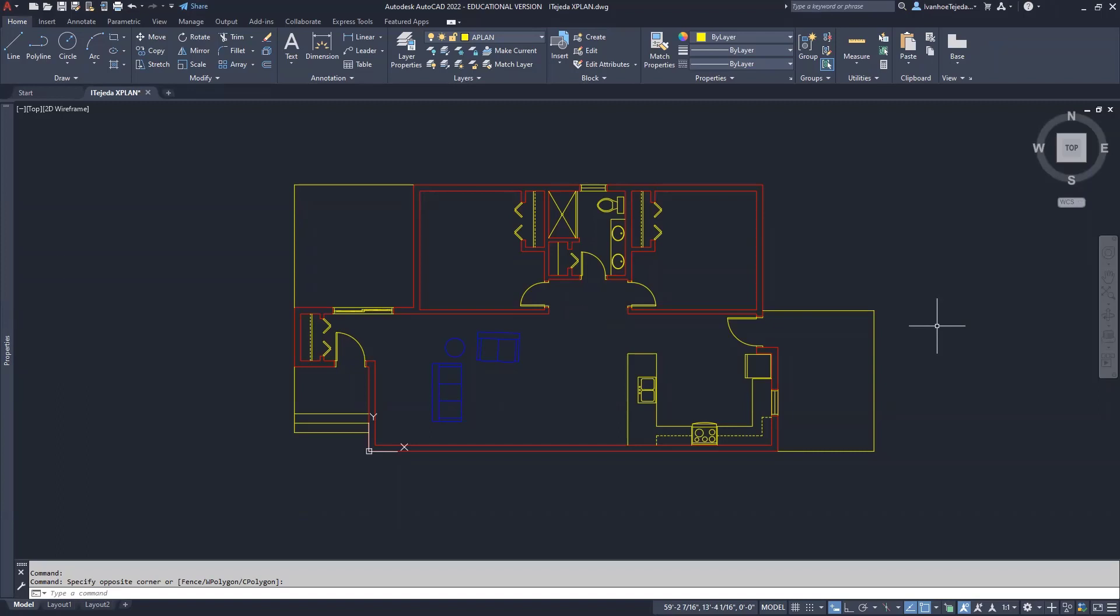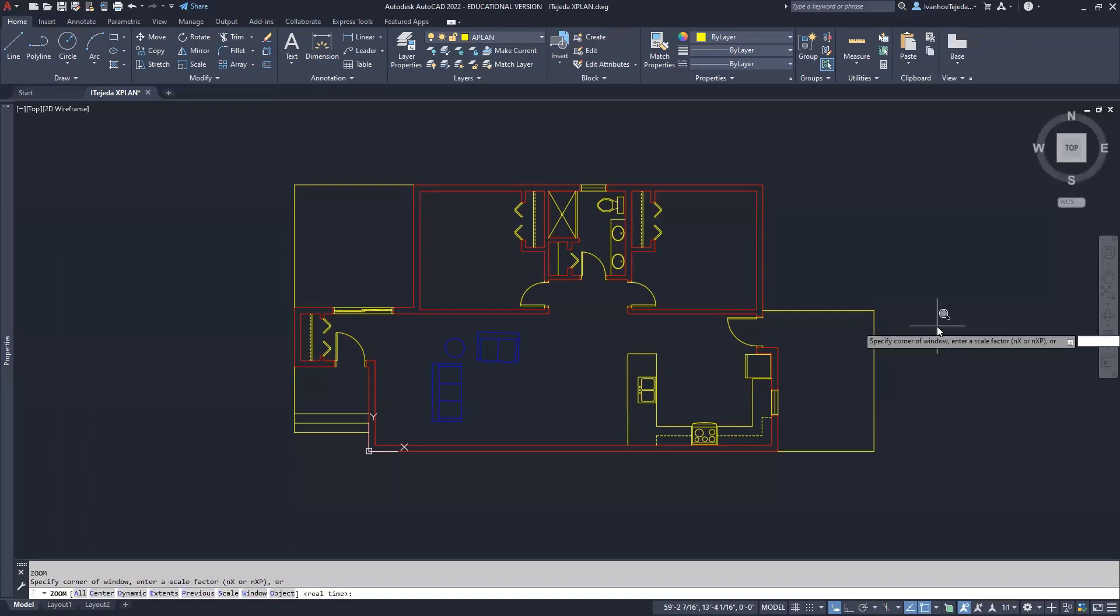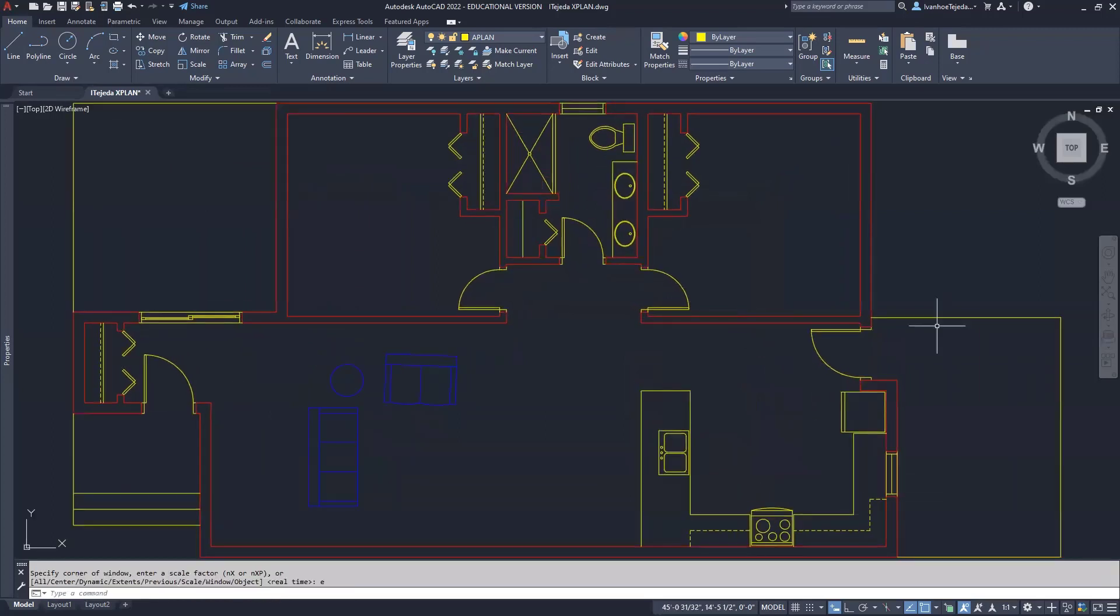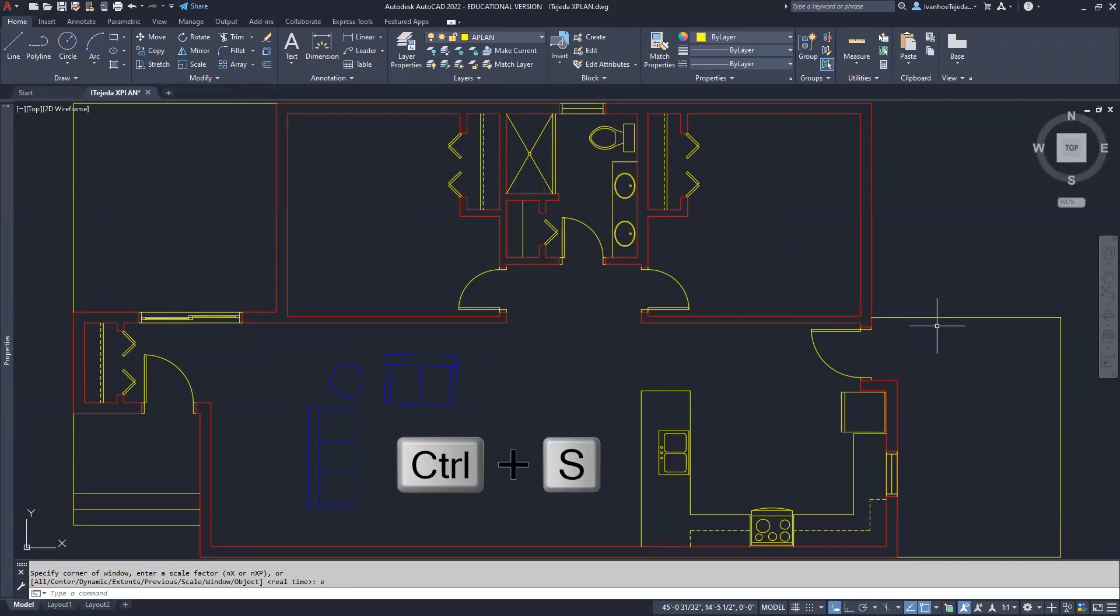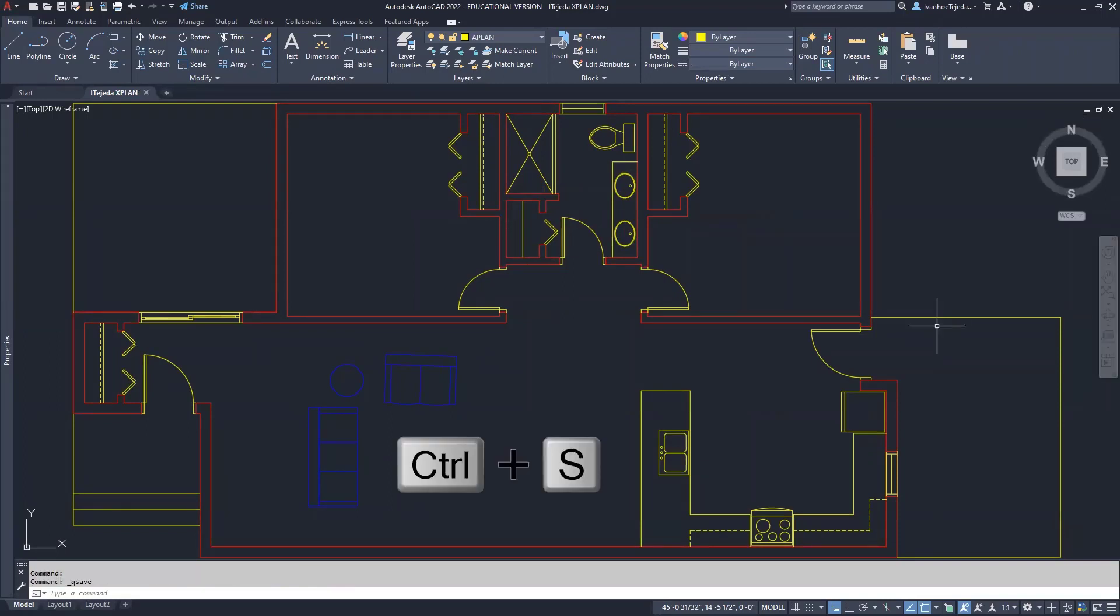We've printed before, but now we're going to introduce line weights. Before I print, what I always like to do is zoom extents to make sure that there's nothing extra floating out there in my drawing. So I type Z, enter, and E, enter. So that's the extents of my drawing. And then the next thing I like to do is type Control S, and that gives me a quick save.